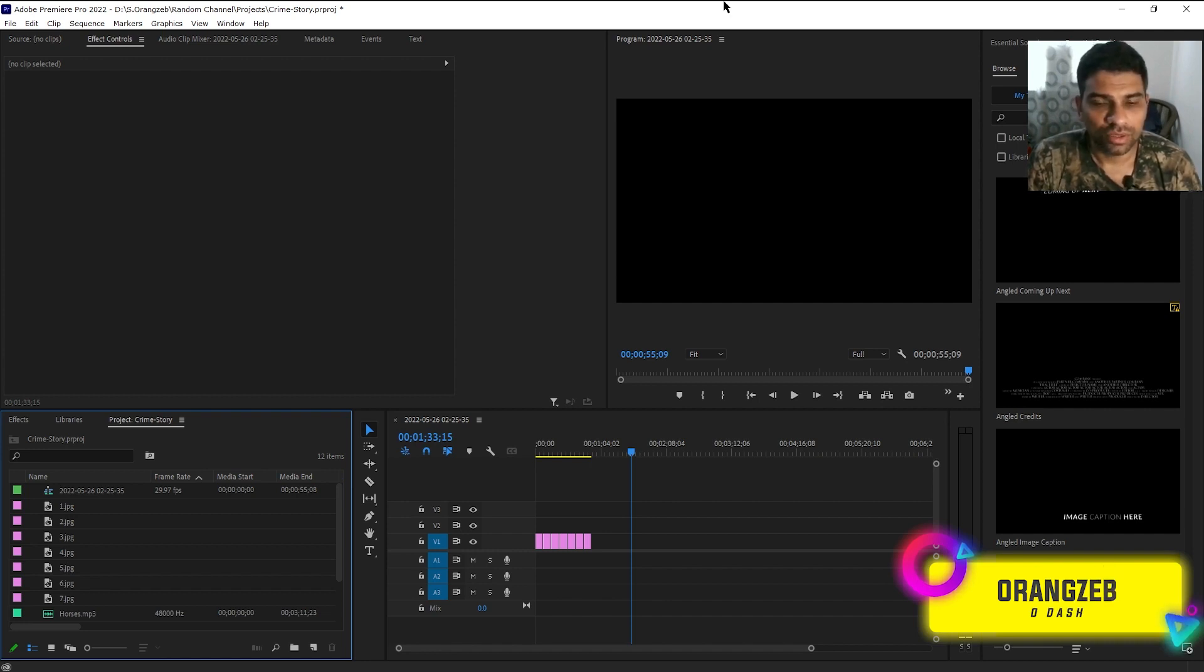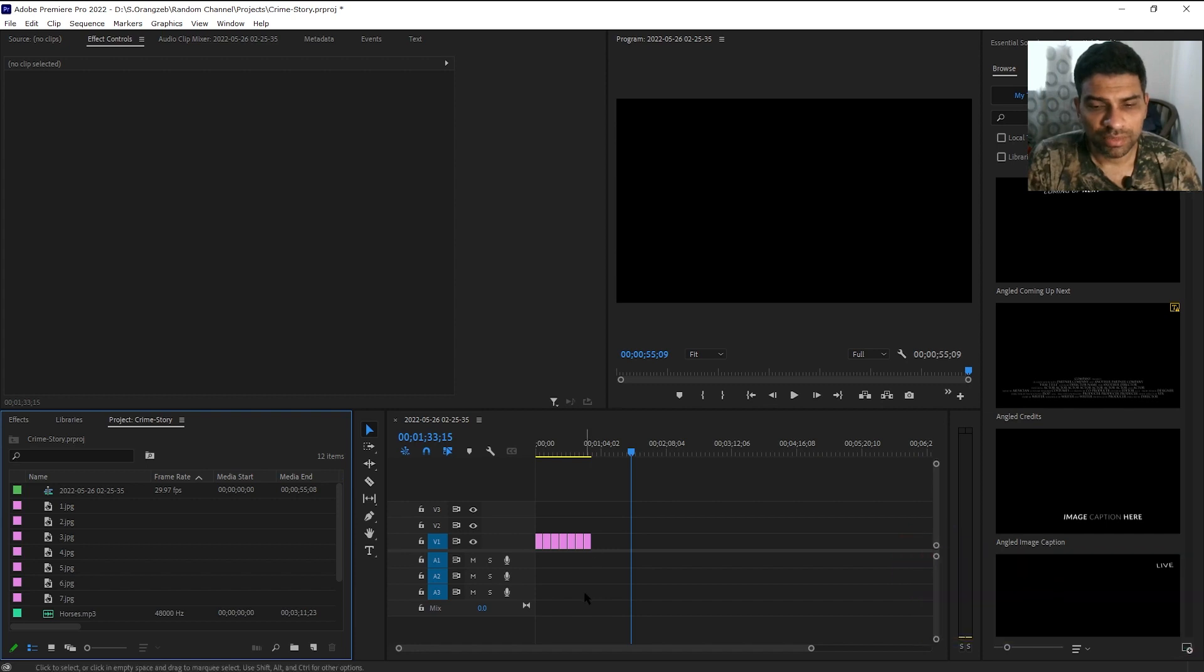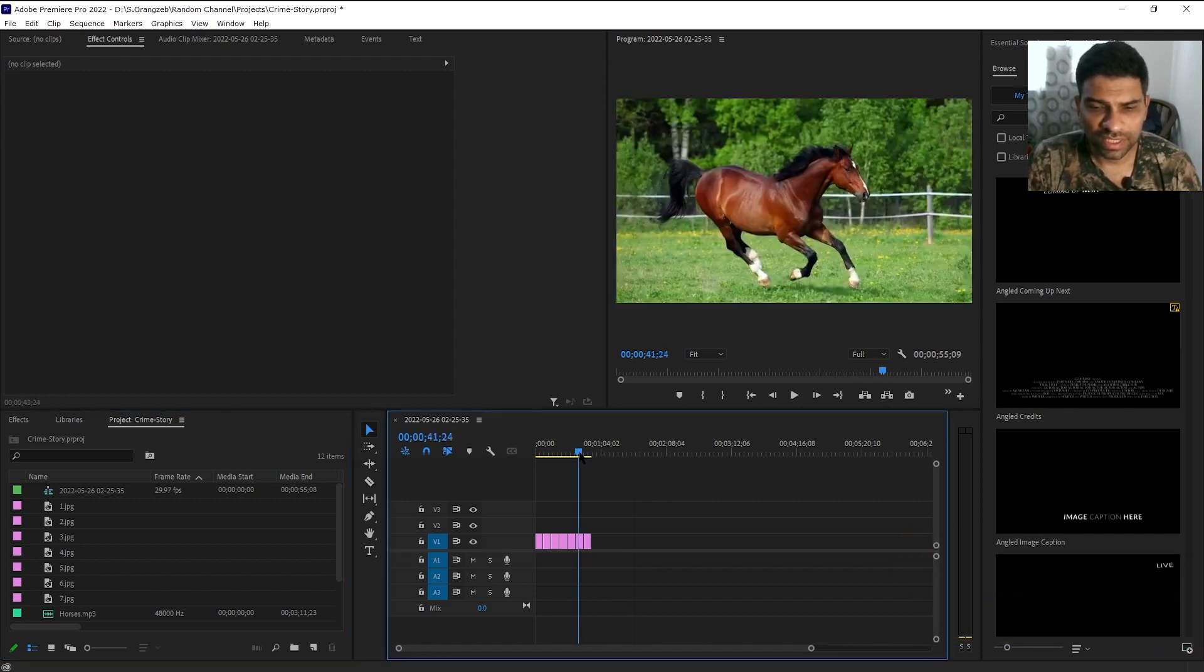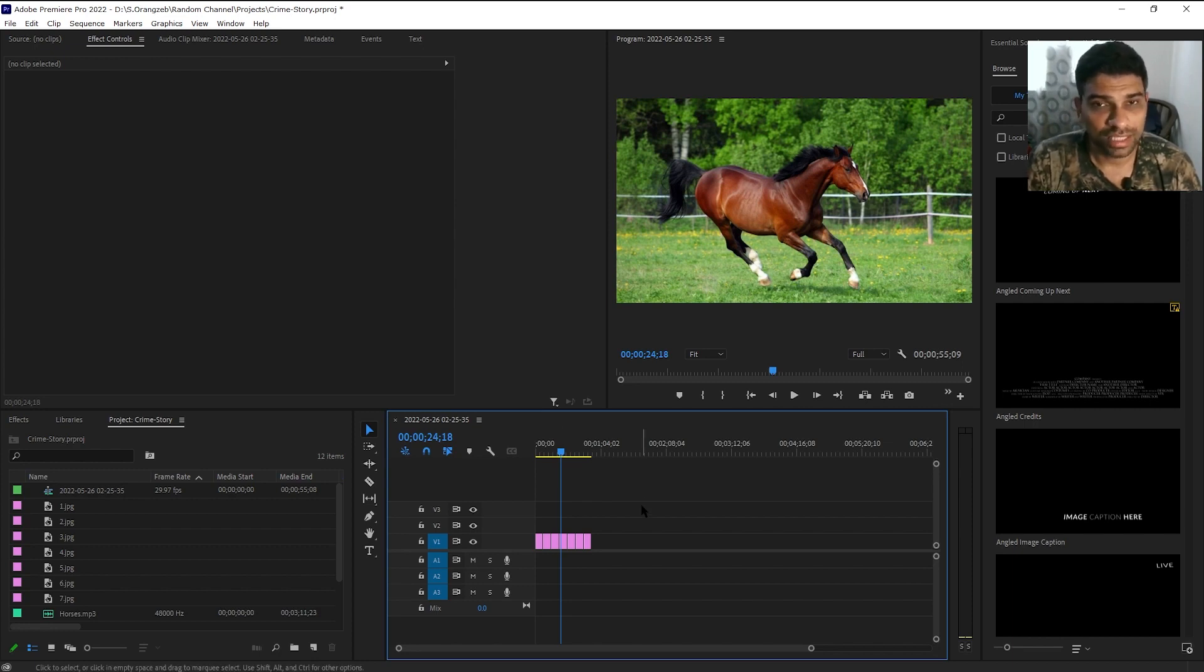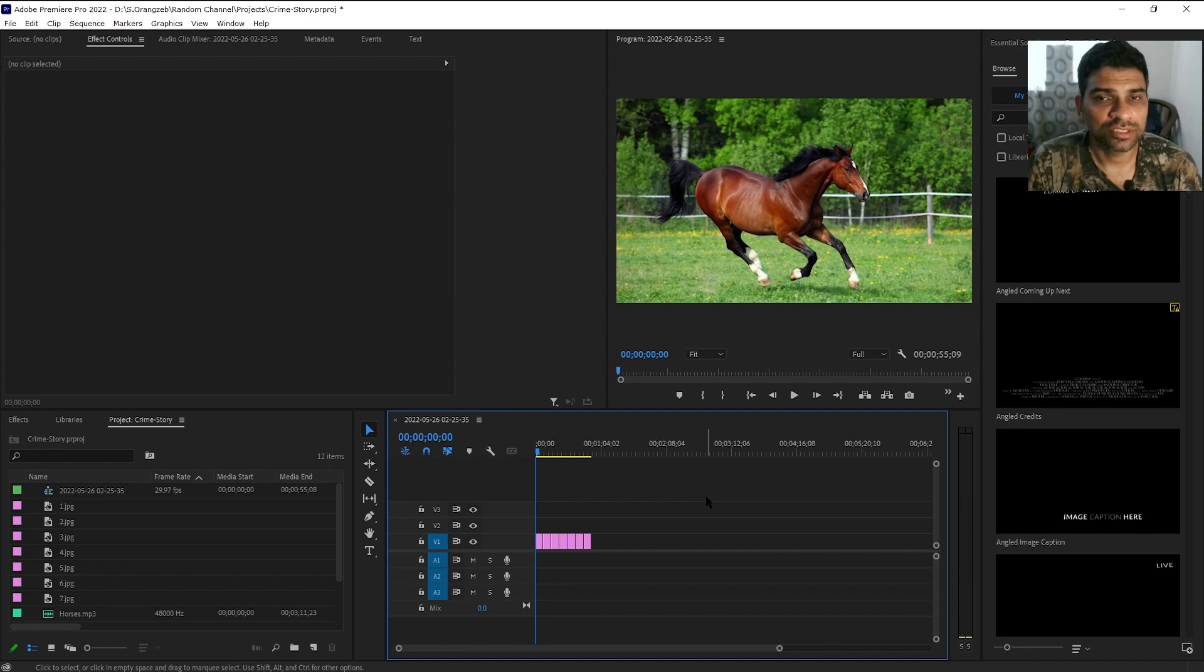So in this example we will import a few different images and place them on timeline and then we'll try to increase all the clips duration. But before continuing on with today's video I will show you something.